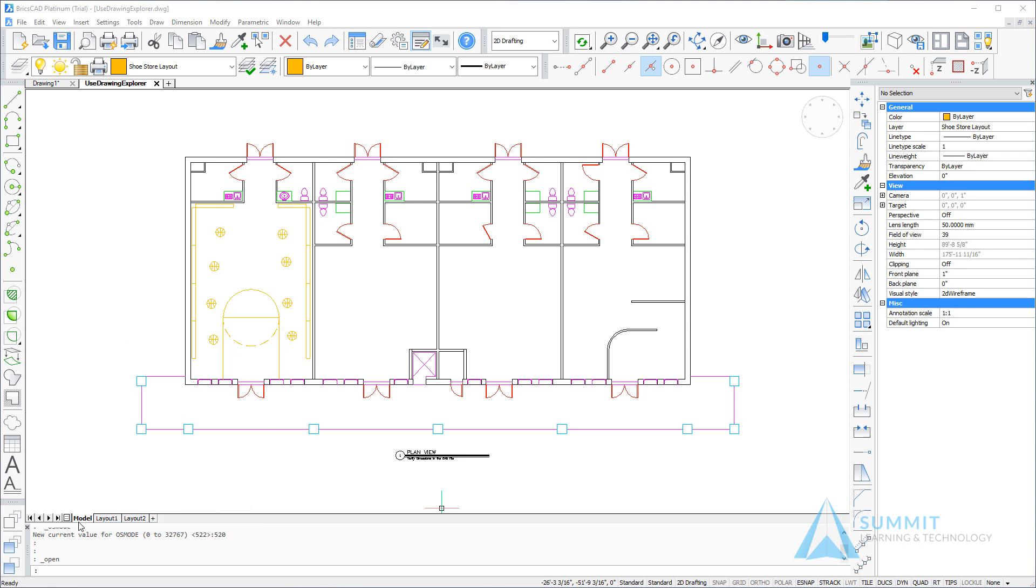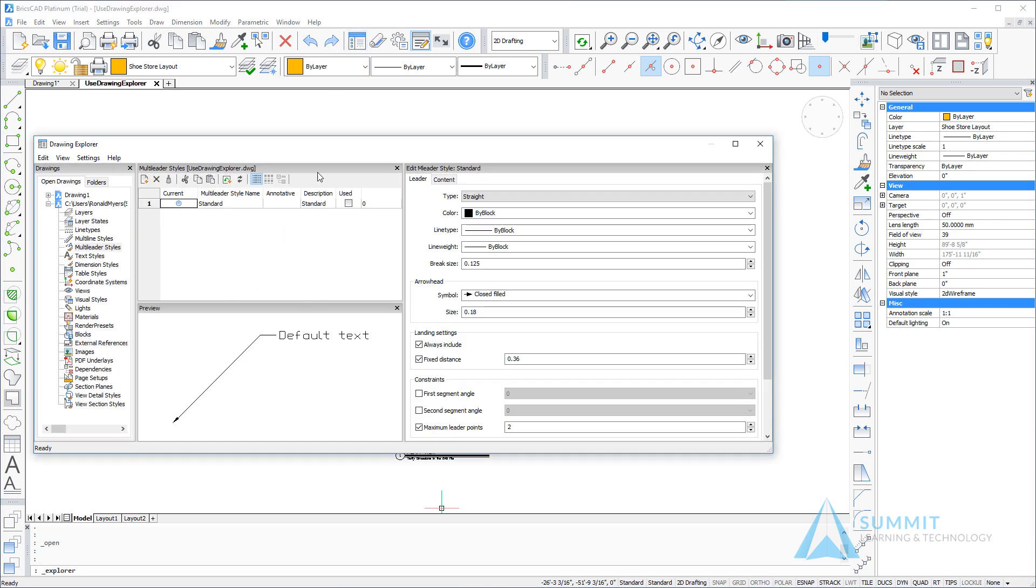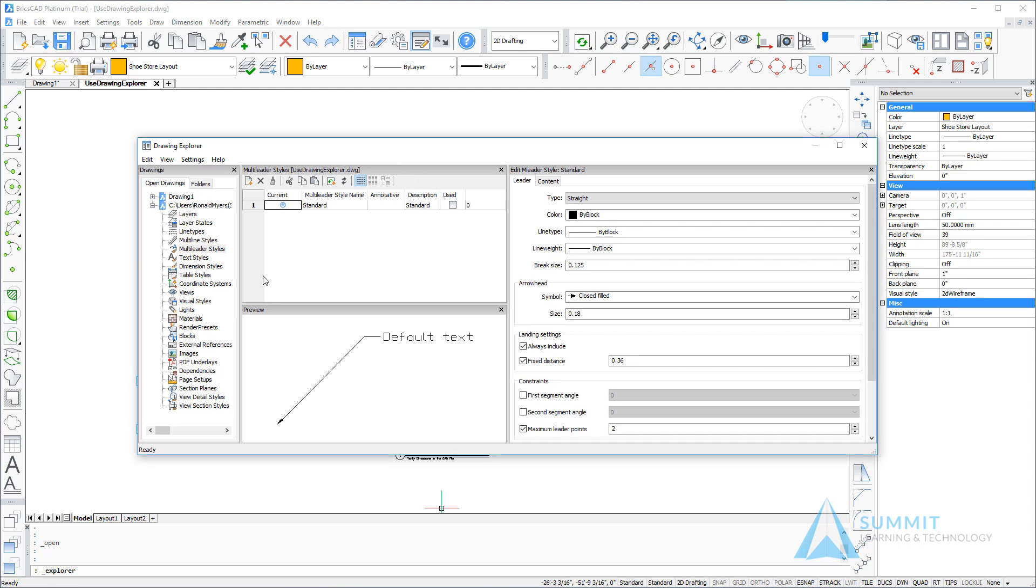Okay, to get started we're going to launch the Drawing Explorer. As you know, the Drawing Explorer is used for a lot of different features and functionalities within BricsCAD, and what we're going to take a look at specifically now is using it in the context of a reuse workflow.